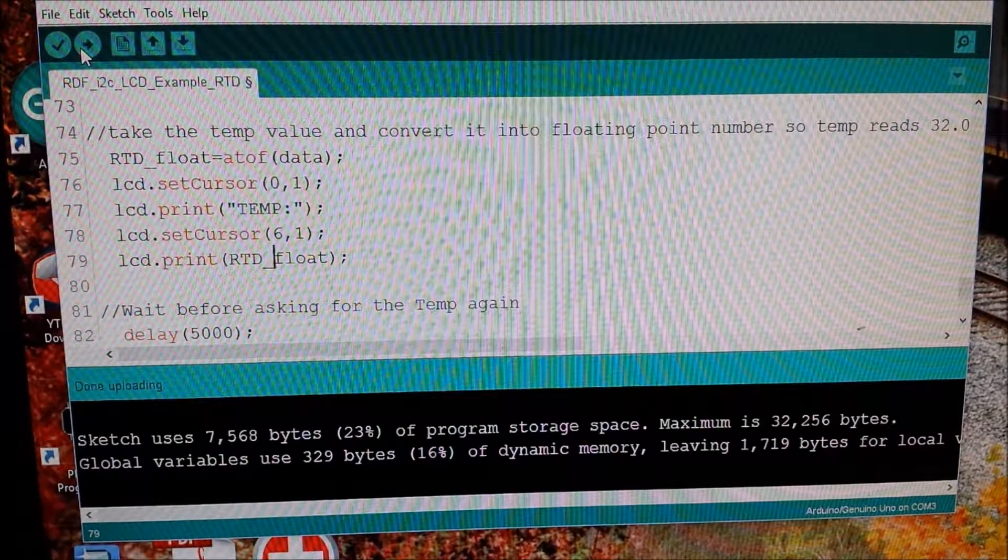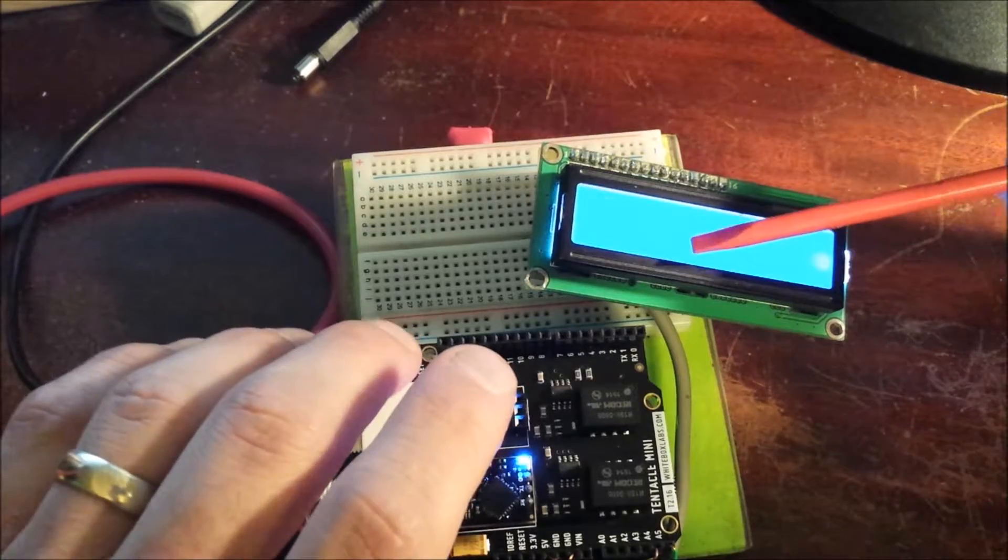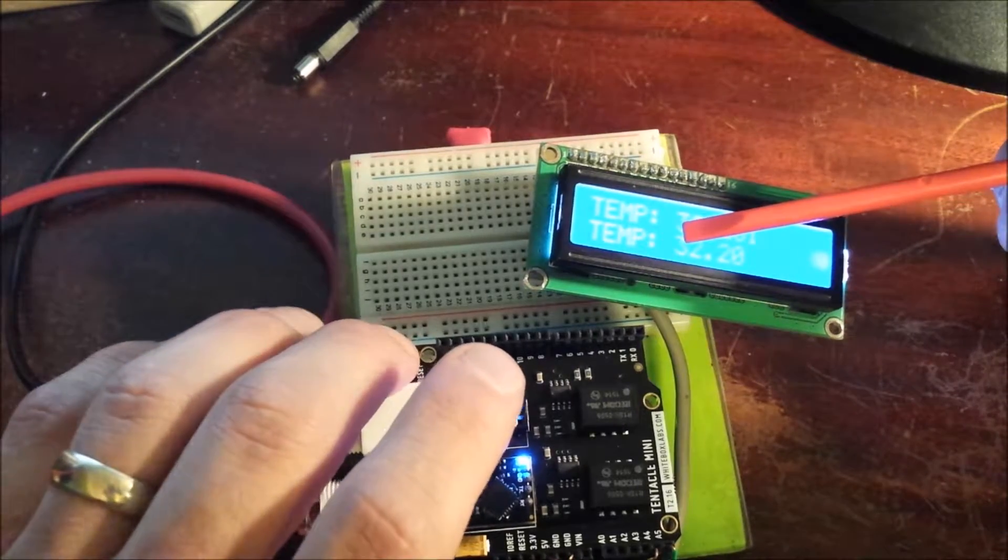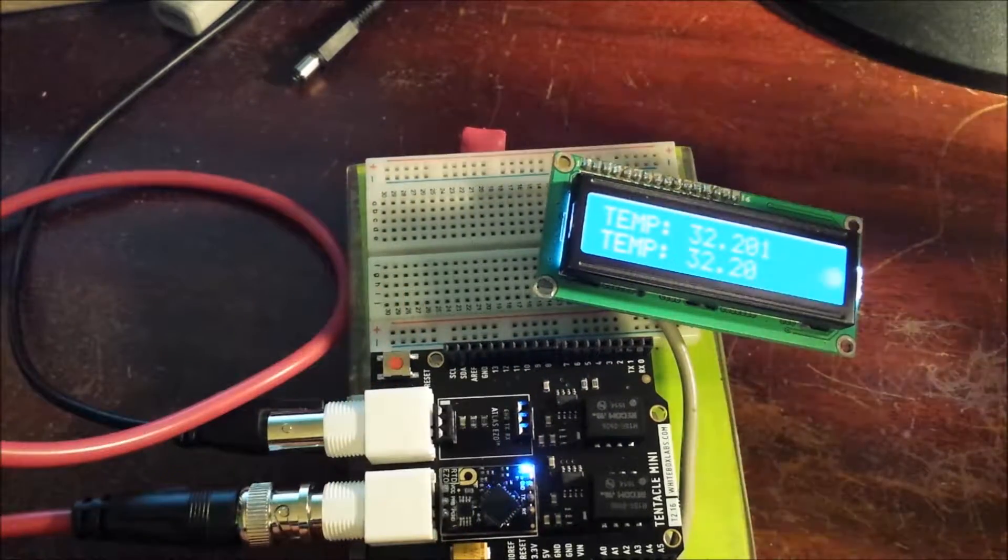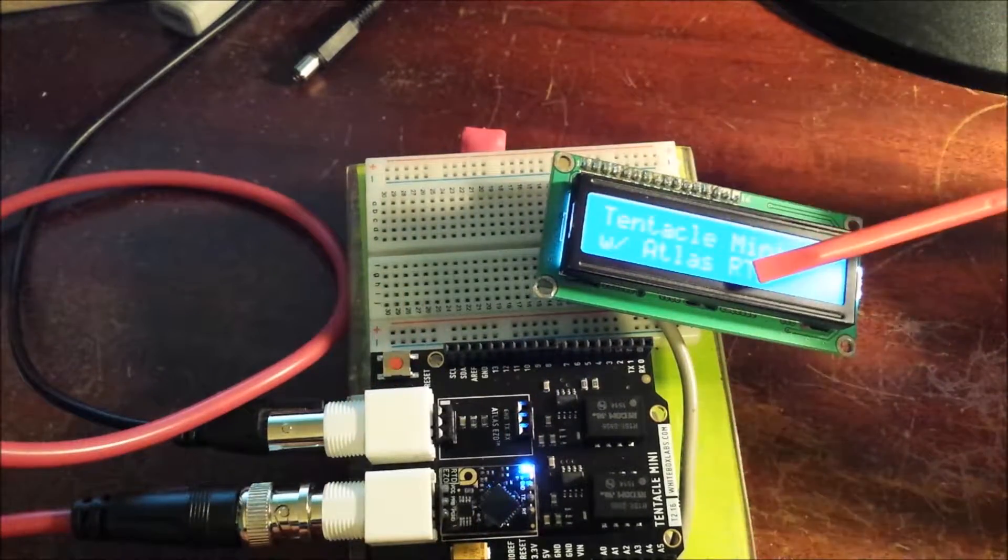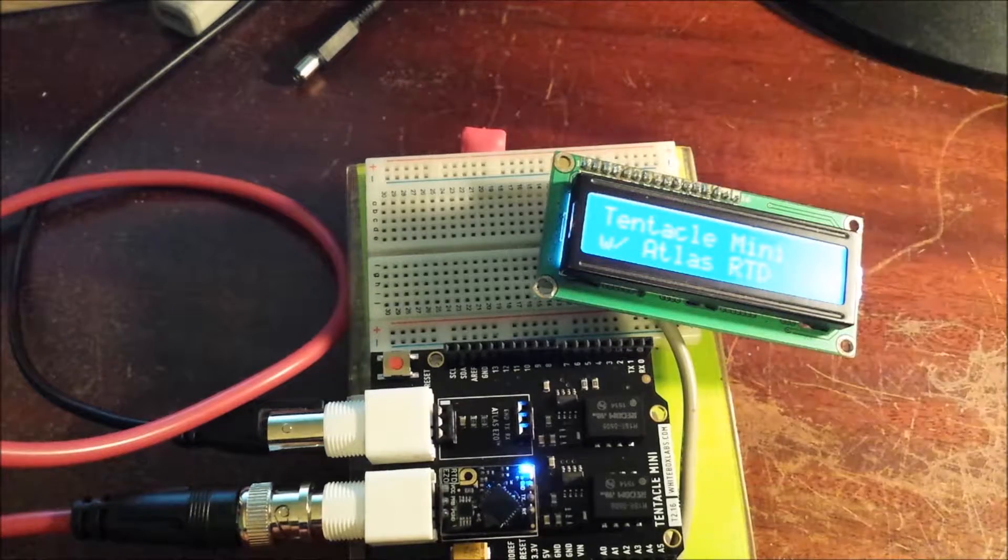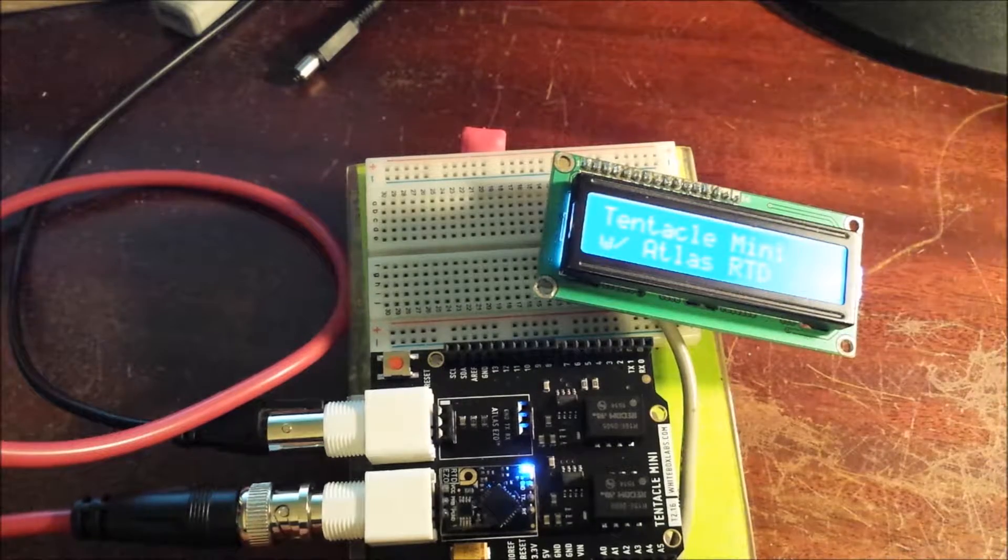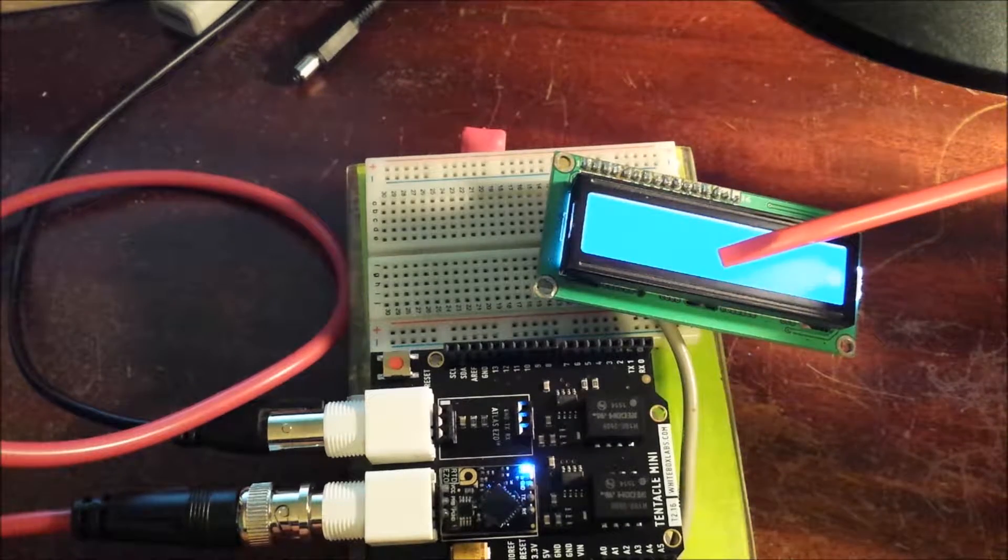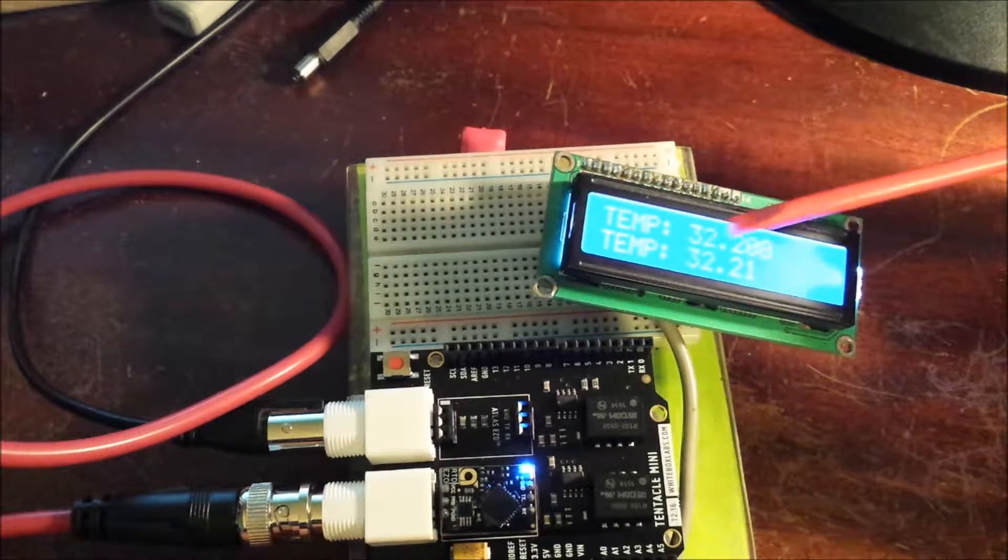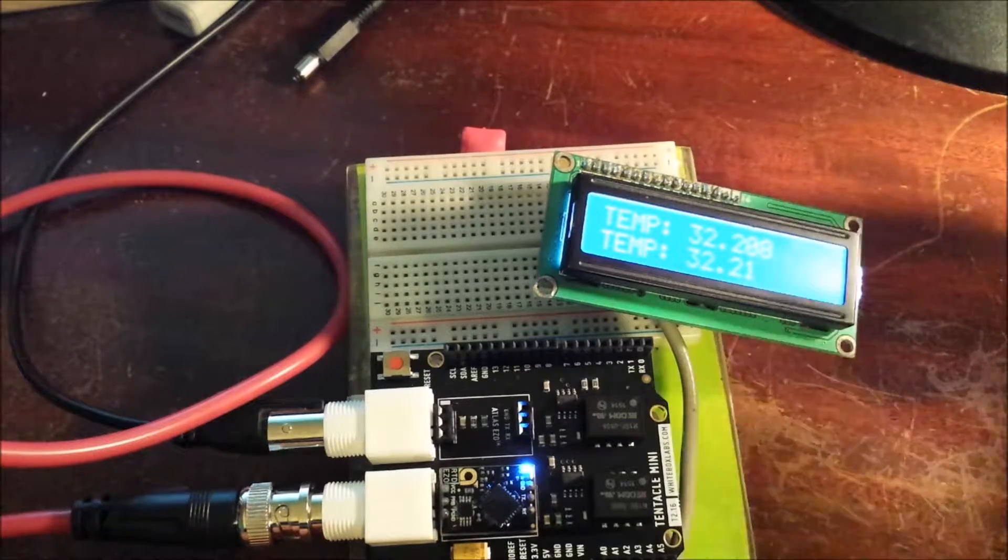All right. And let me move the camera so you can see what we have. All right. So I'll press the reset button so you can see it from the beginning here. So when it boots up, you see, it says tentacle mini with Atlas RTD and it gives it a couple seconds and then it displays the temperature.